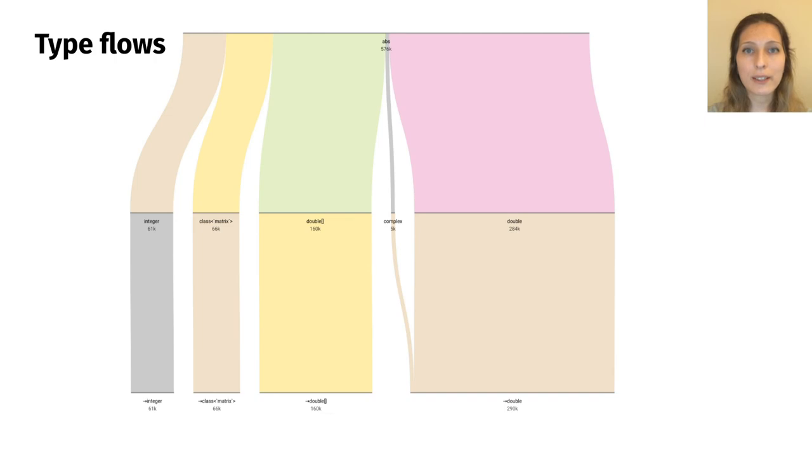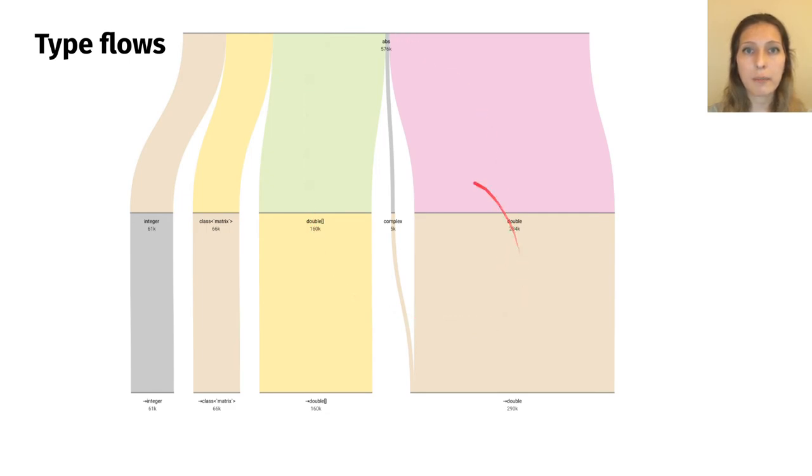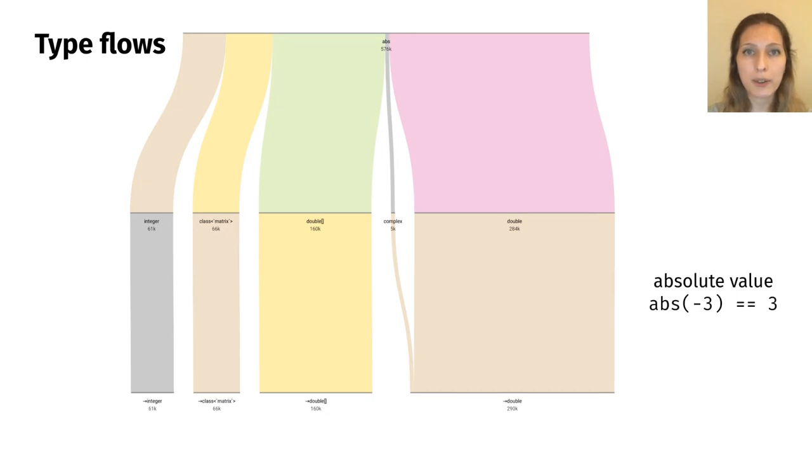Next, let's look at type flows. Every flow corresponds to a single function type signature, and multiple signatures of the same function are bundled together. In this example, we are looking at abs function, which returns the absolute value of a number. The name of the function is displayed at the top of the diagram.